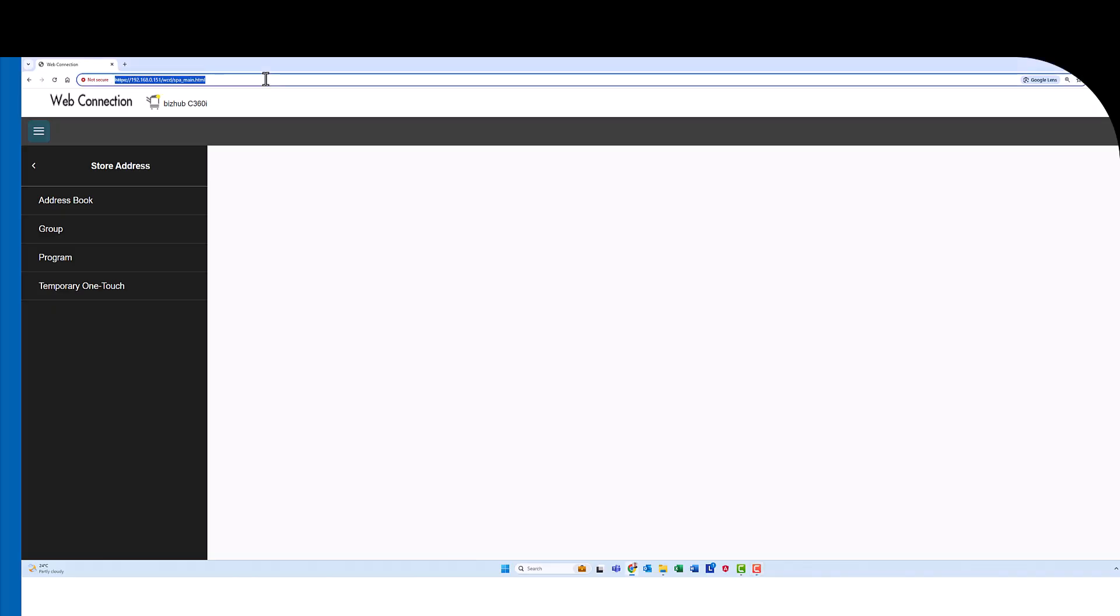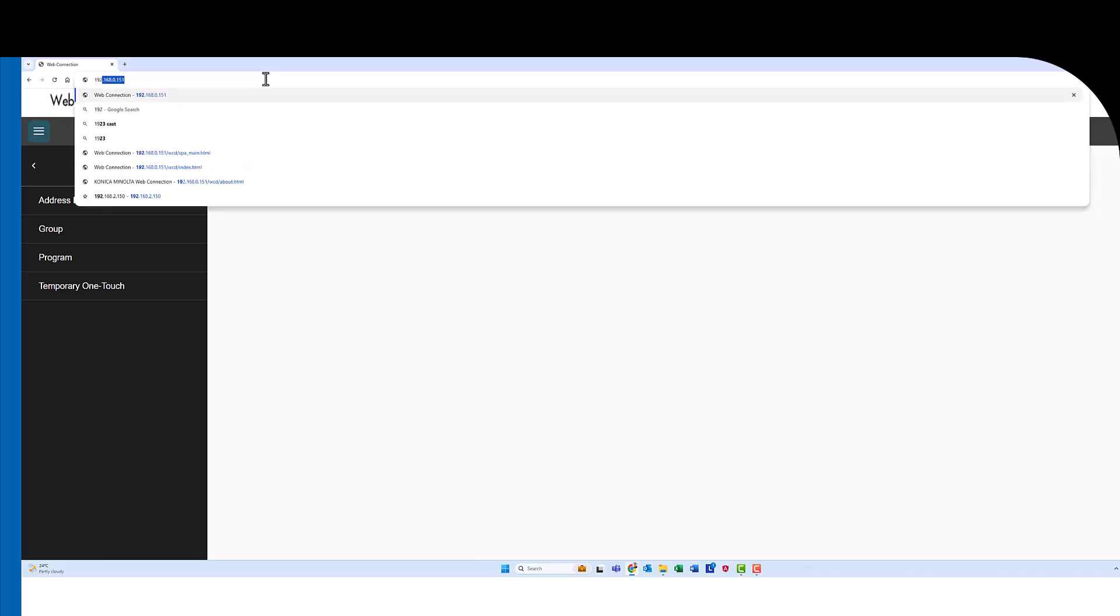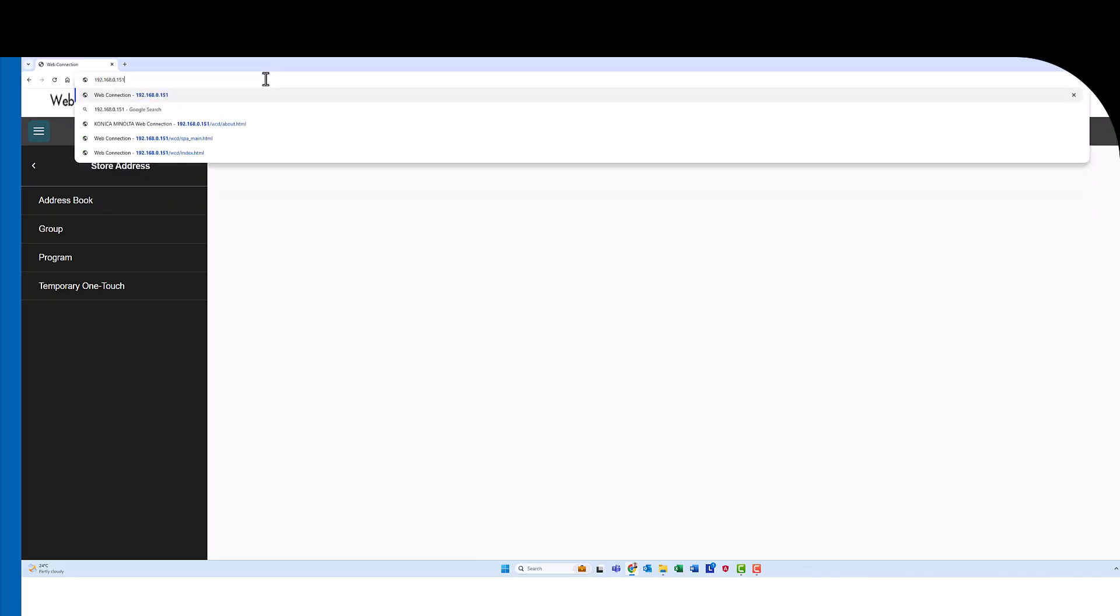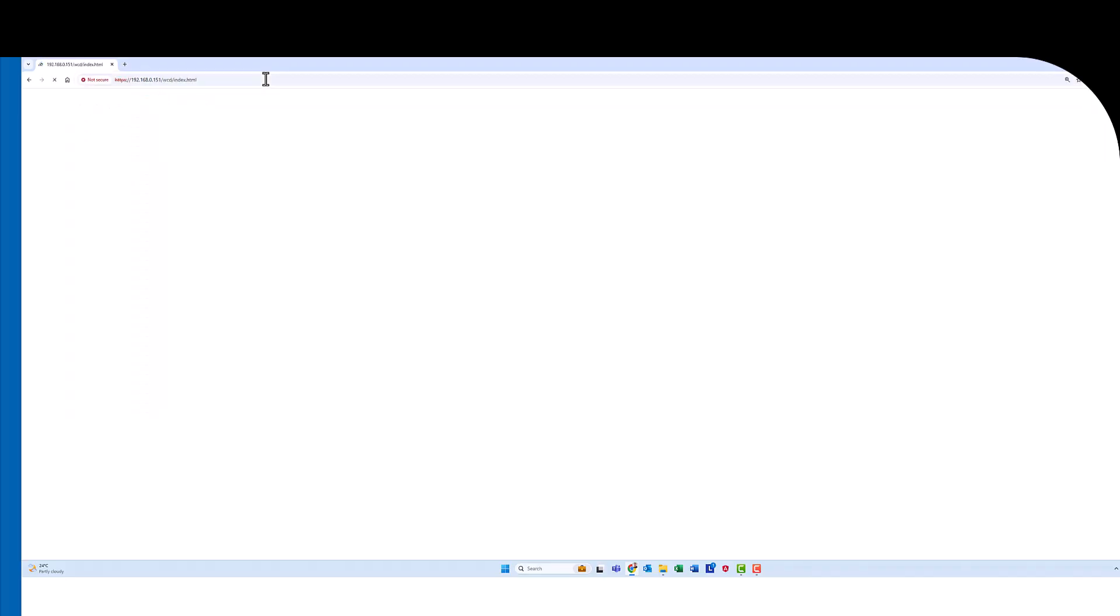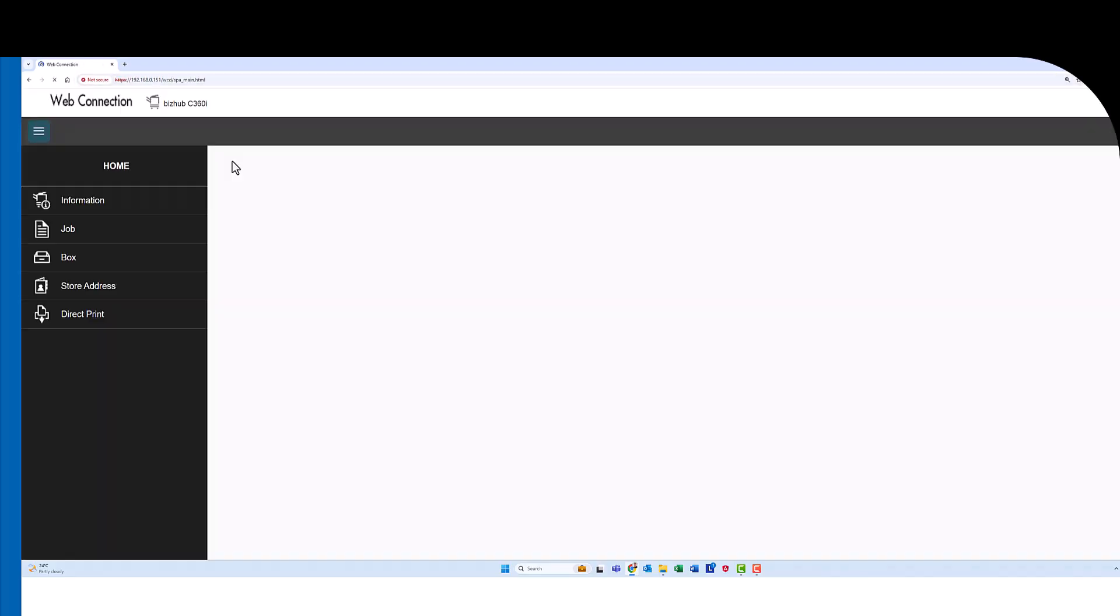So I'm now in Google Chrome. We're going to need to know the IP address of the printer. In my case it's 192.168.0.151. So enter that into your web browser and hit enter. You need to find your own IP address.